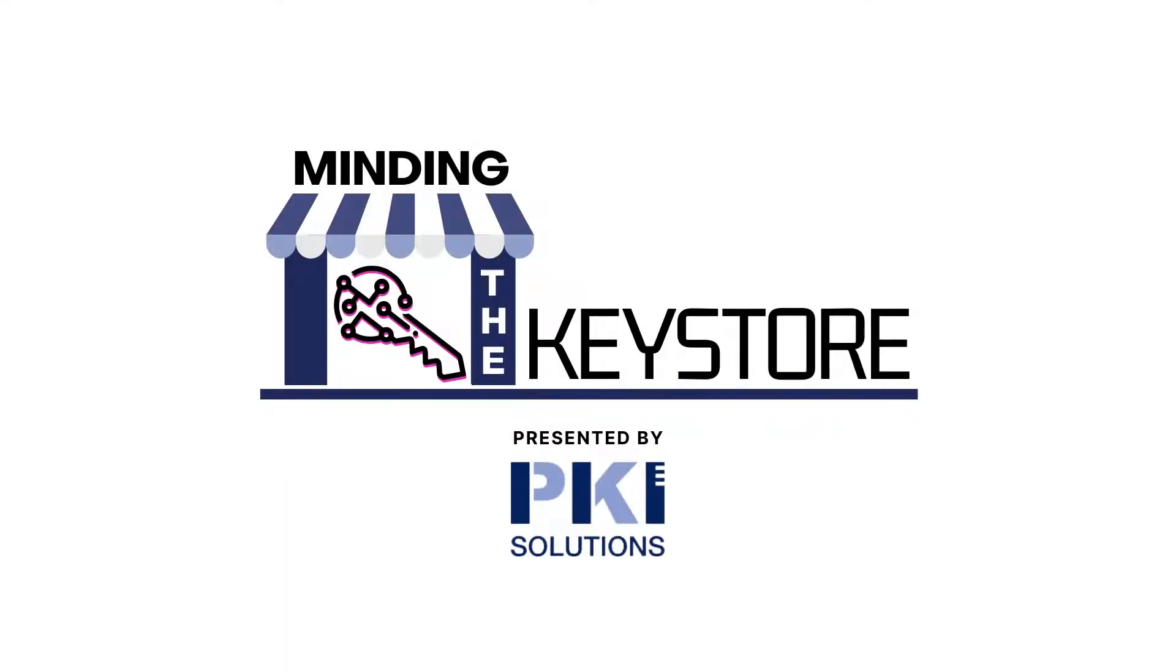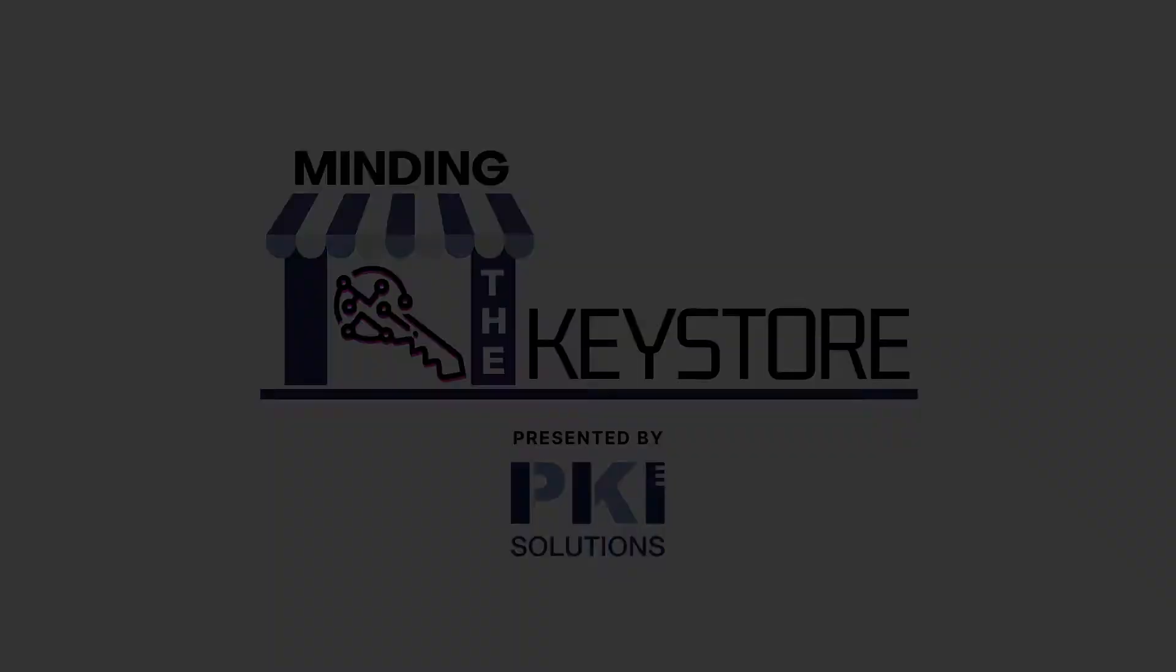We are going to talk about configuring your root certificate authority so you can add issuing CAs to it. As always, I'm Brian, the shopkeeper here at Minding the Key Store where we talk all things PKI. Today we're going to continue talking about the offline root certificate authority, how to configure it and get it ready so we can start adding issuing CAs to that.